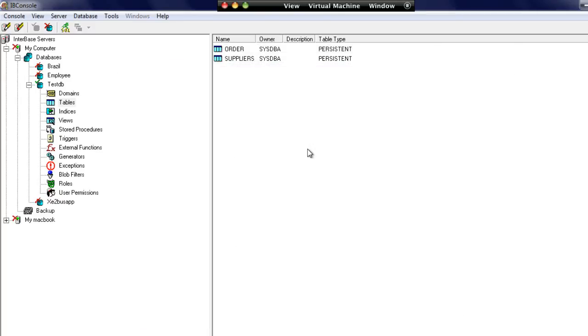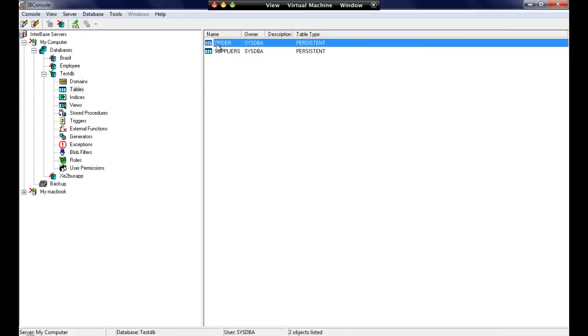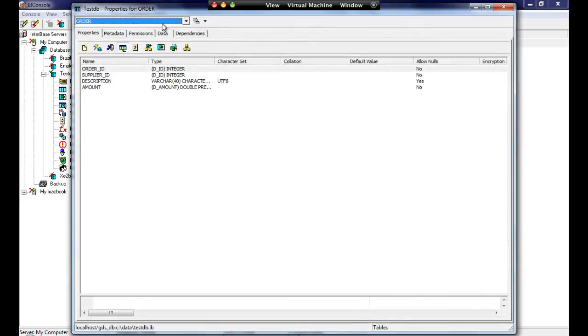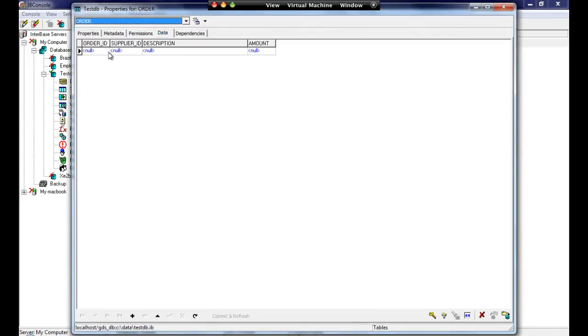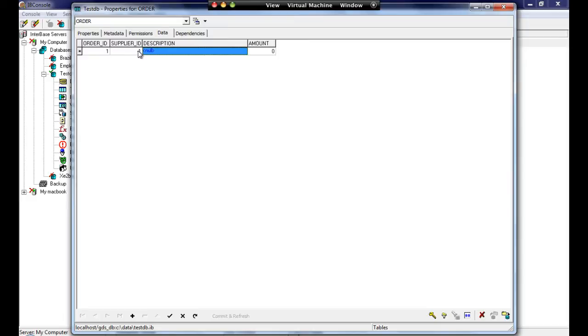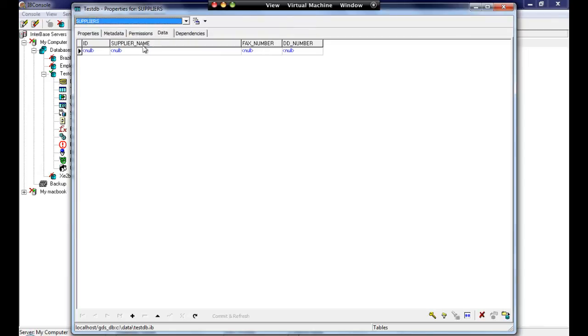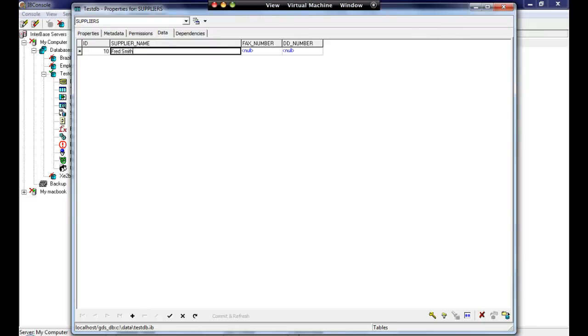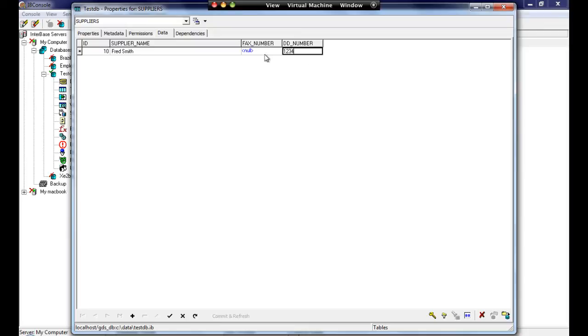Now that's all we've needed to do visually to set up our tables. We can now go ahead and start adding data. We can double click on the table, go to data, and add in some values. It's come up with supplier ID minus one. Let's go to the suppliers. Let's put in a value of 10 here. Supplier name: Fred Smith. No fax number, but the DDN is 1234. We can commit and refresh that.